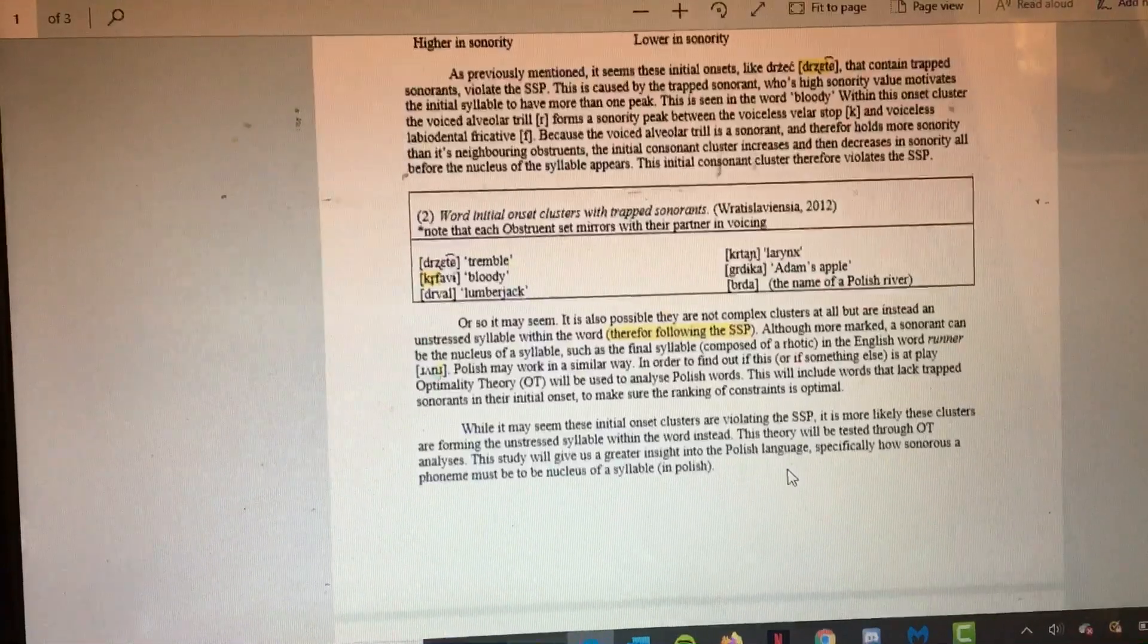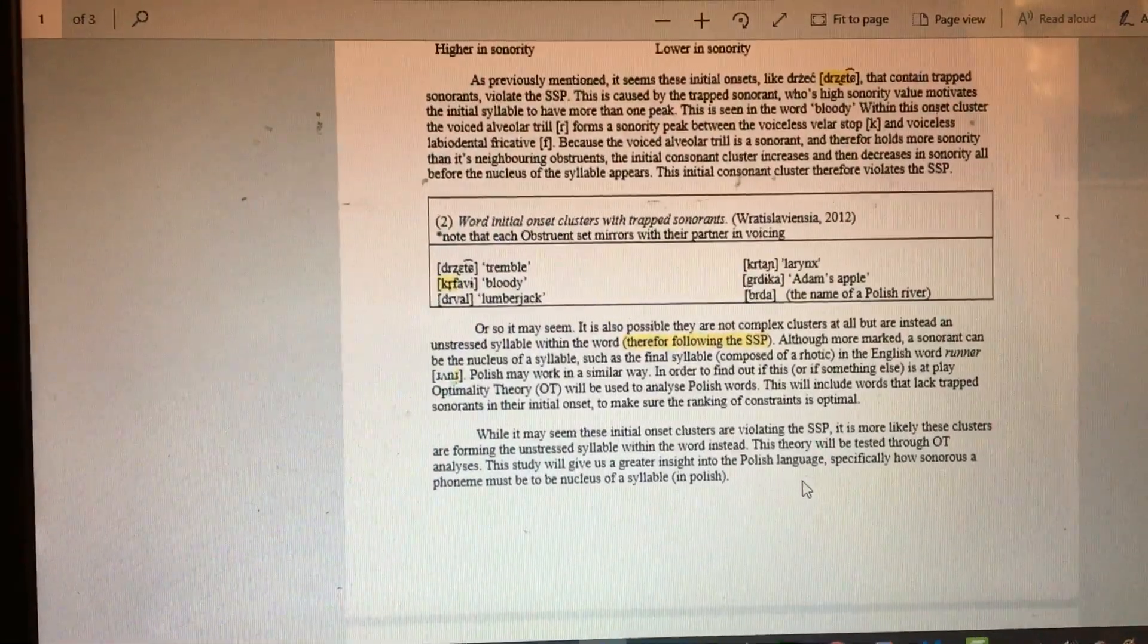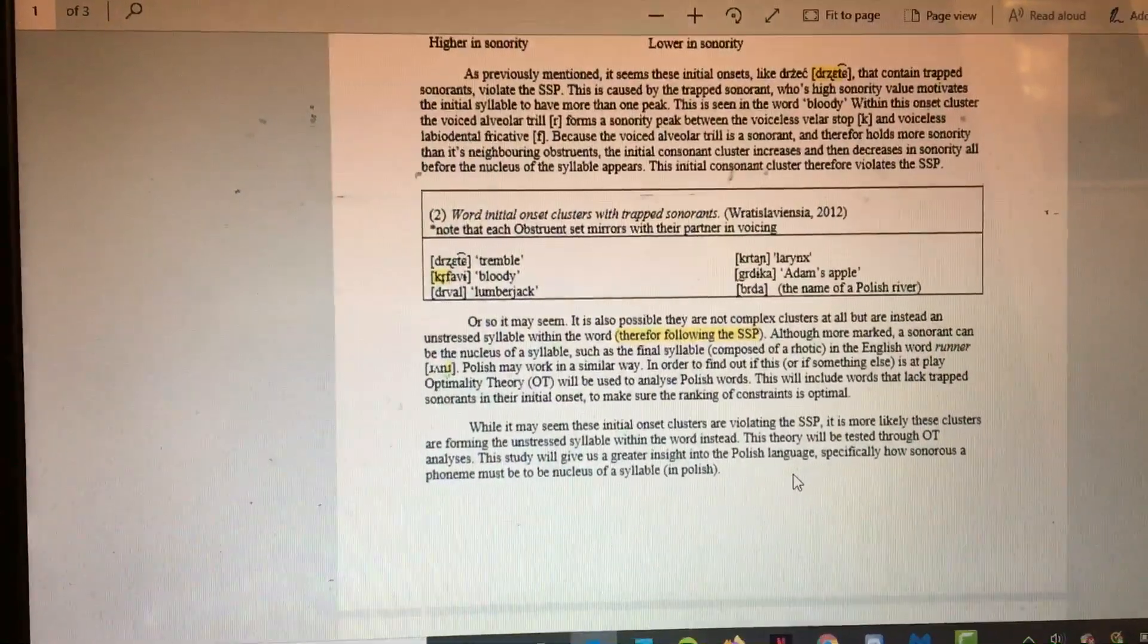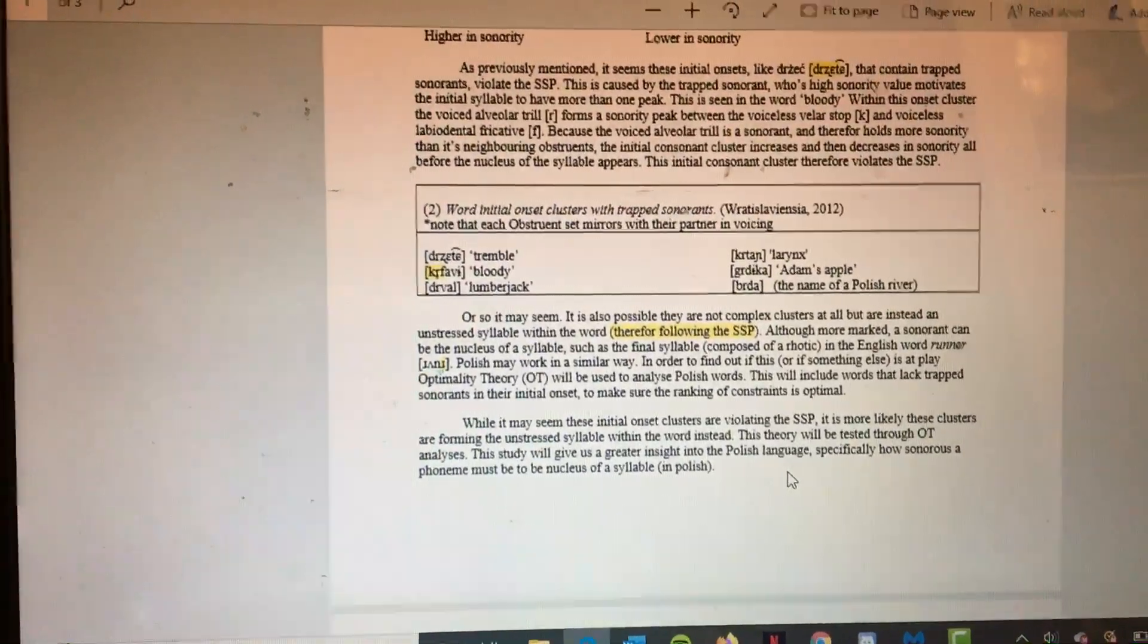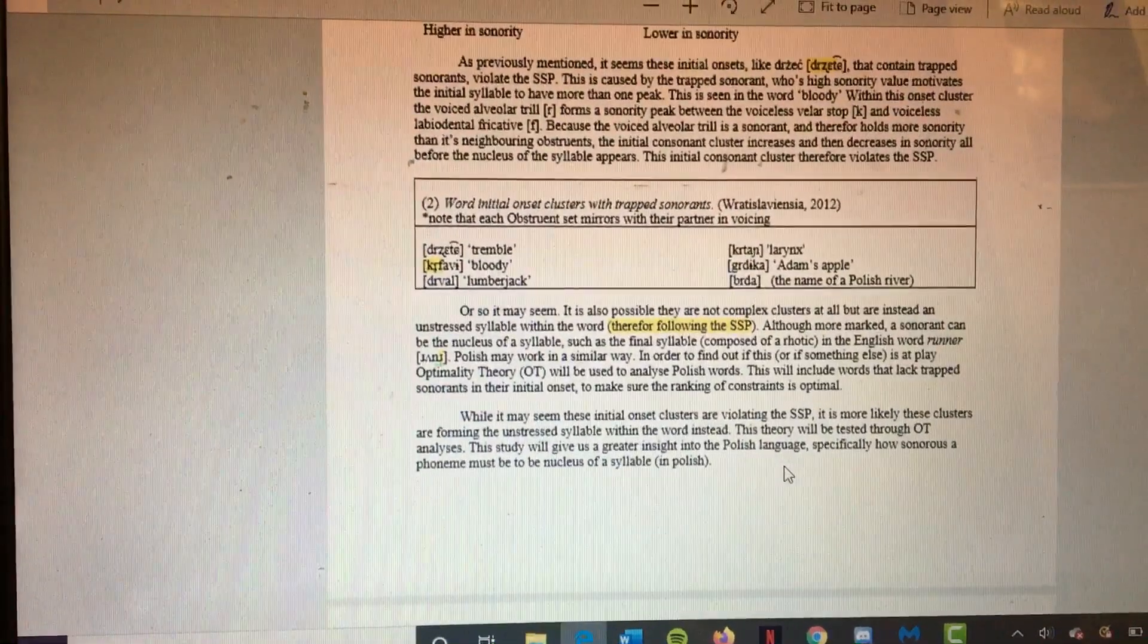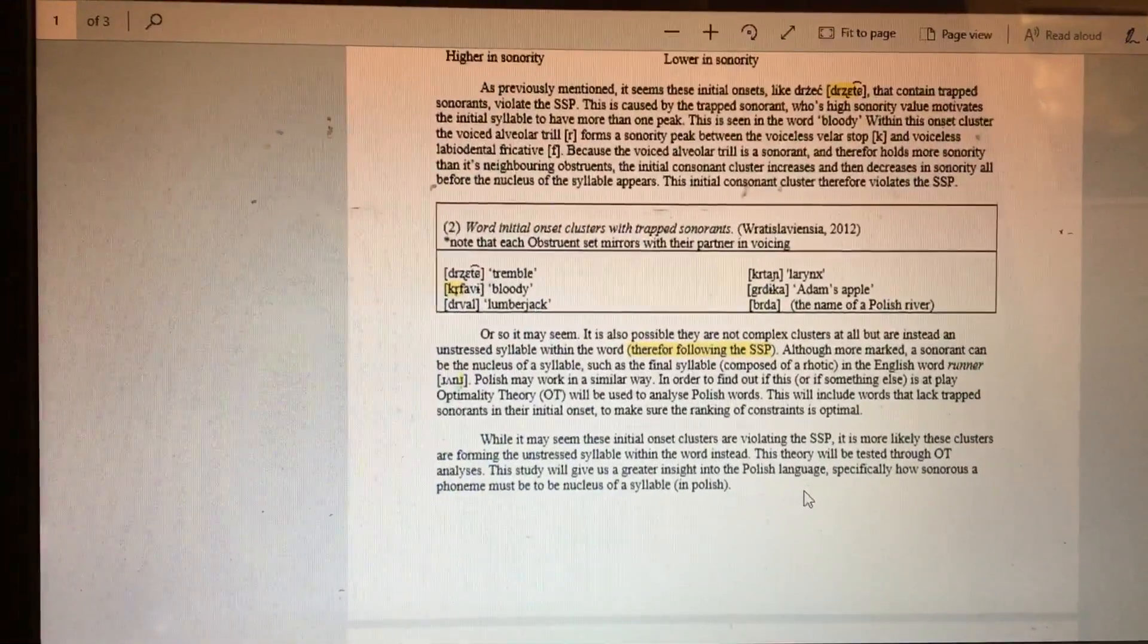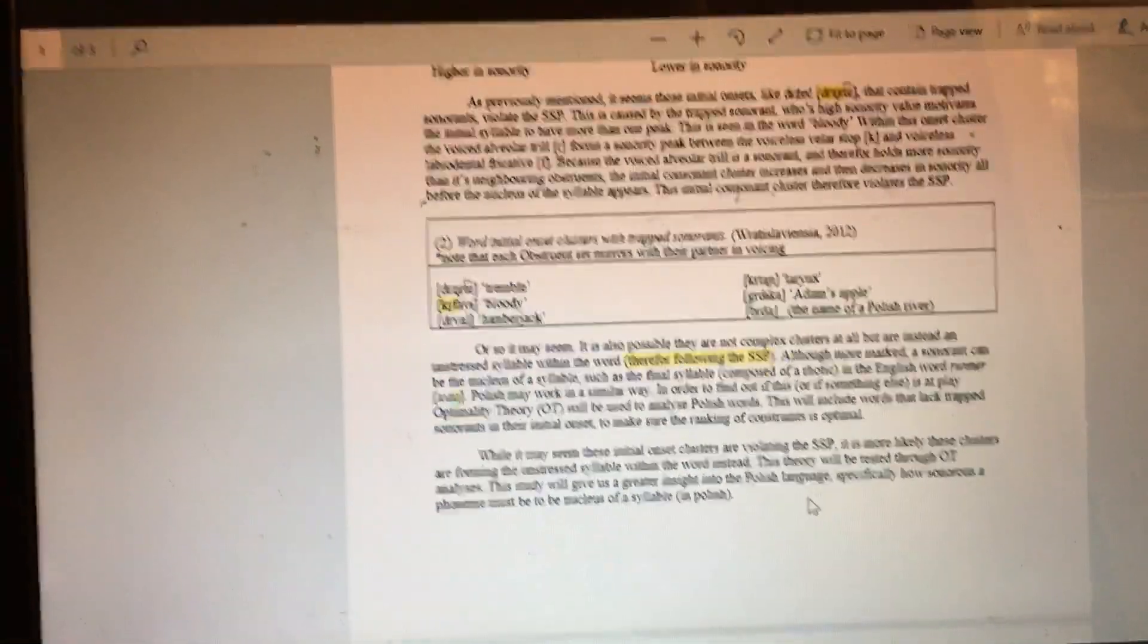While it may seem that initial onset clusters are violating the SSP, it's more likely that these clusters are forming unstressed syllables within the word instead. This theory will be tested through OT analysis. This study will give us greater insight into the Polish language, specifically how sonorous a phoneme must be in order to be included in the nucleus of a syllable. Thank you!